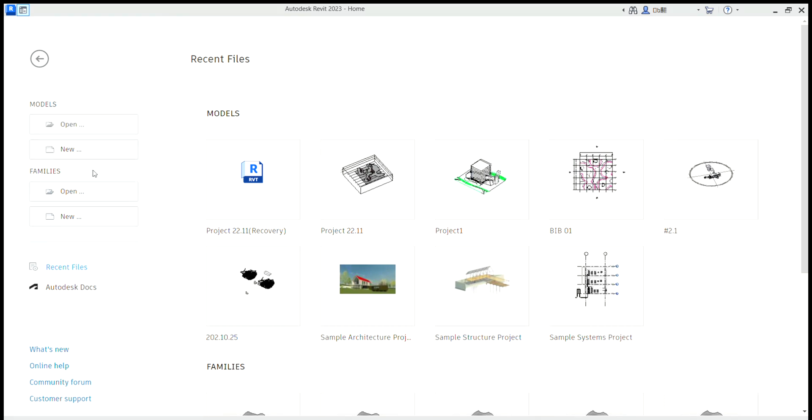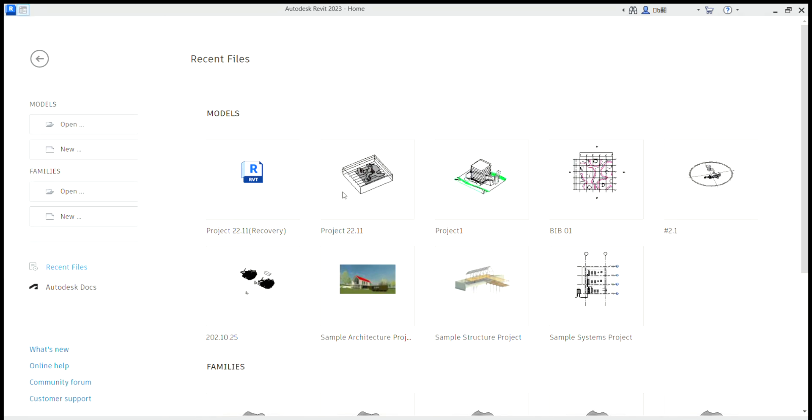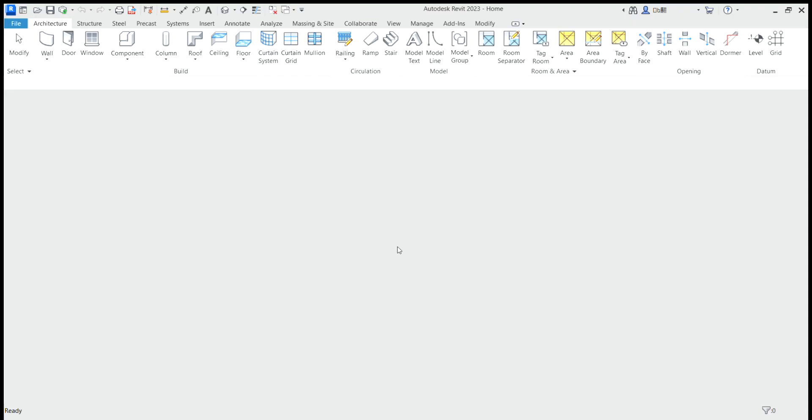In this video we will see some basic organization for a project. Let's pick new, metric architecture template.